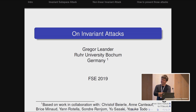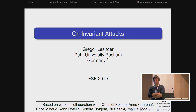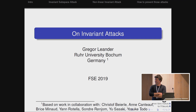Welcome to the first invited talk of FSE this year. We are happy to have Gregor Lerner here. Gregor is well known for his contributions to symmetric cryptography, in particular lightweight cryptography. He is a co-designer of many lightweight block ciphers like PRESENT, PRINCE, or recently SKINNY. However, this time we will speak about how to analyze these ciphers and how to break them.